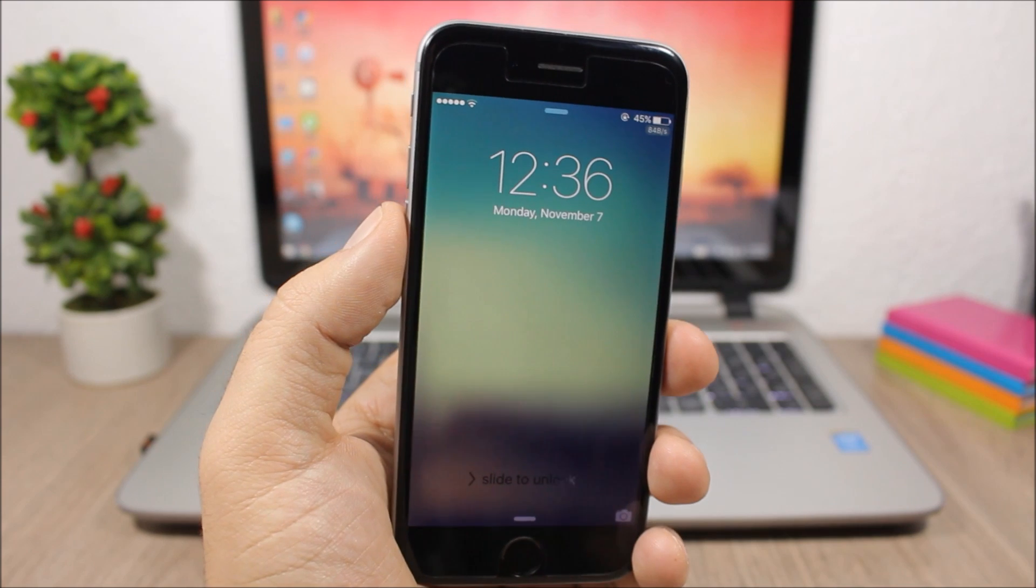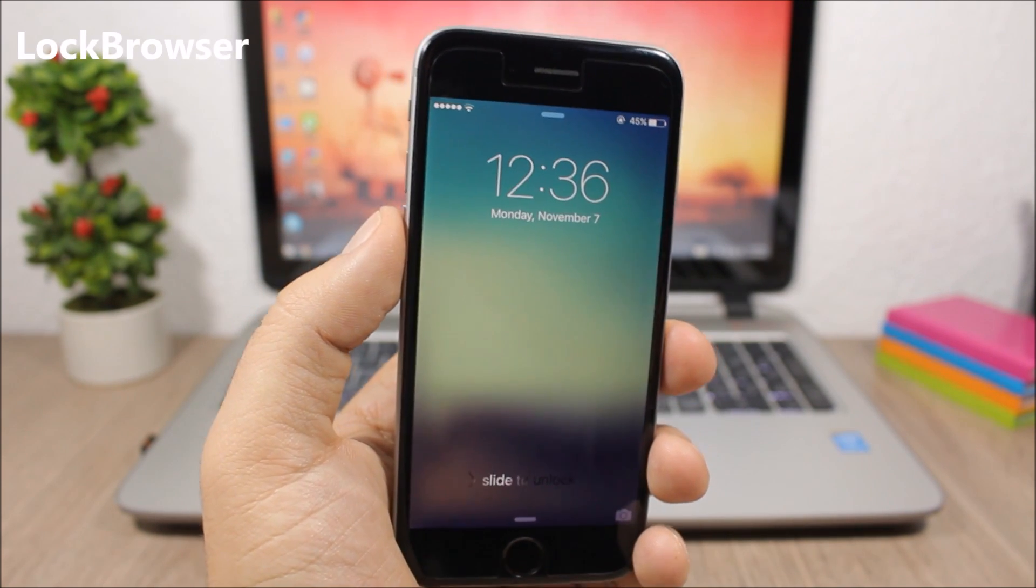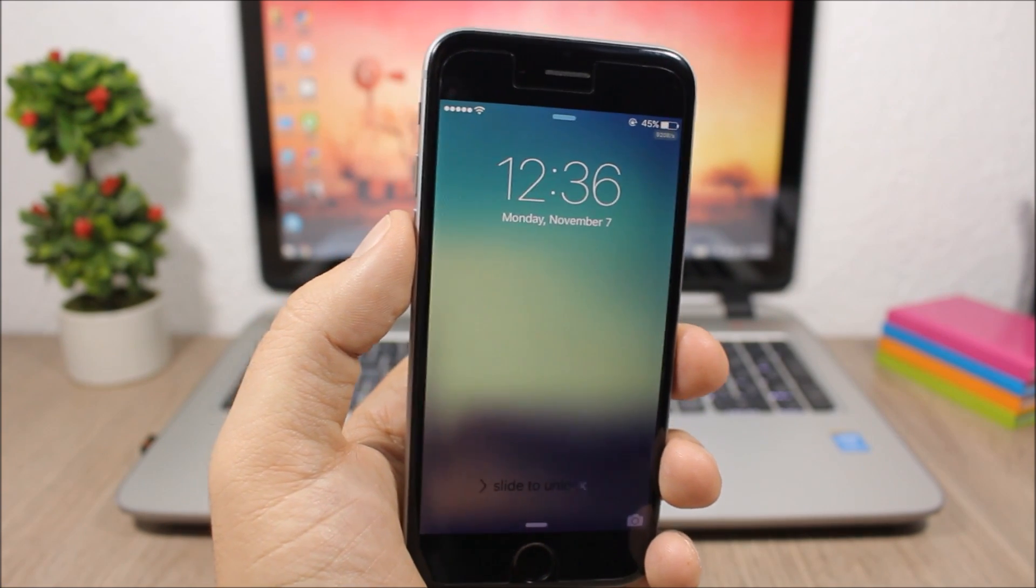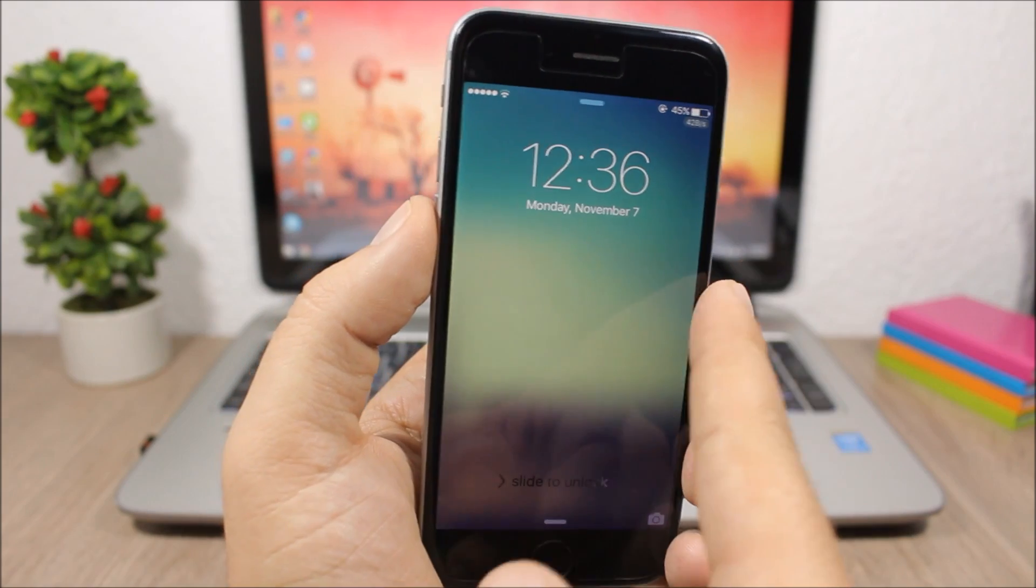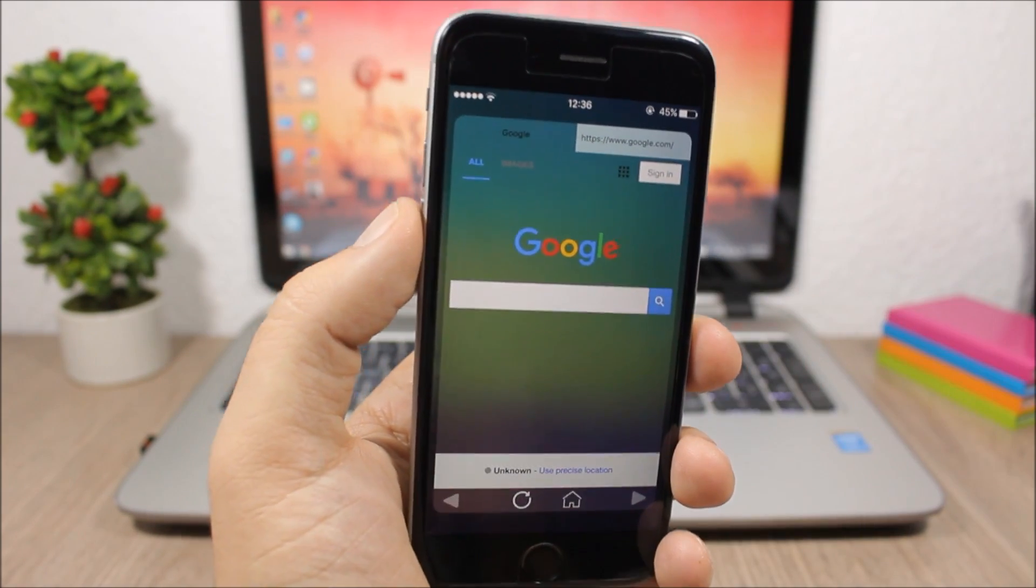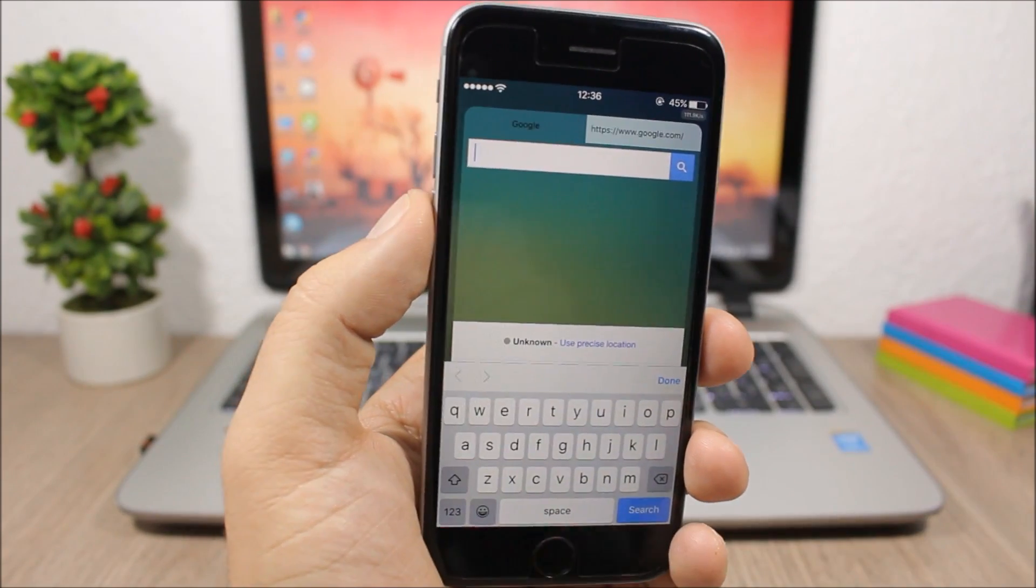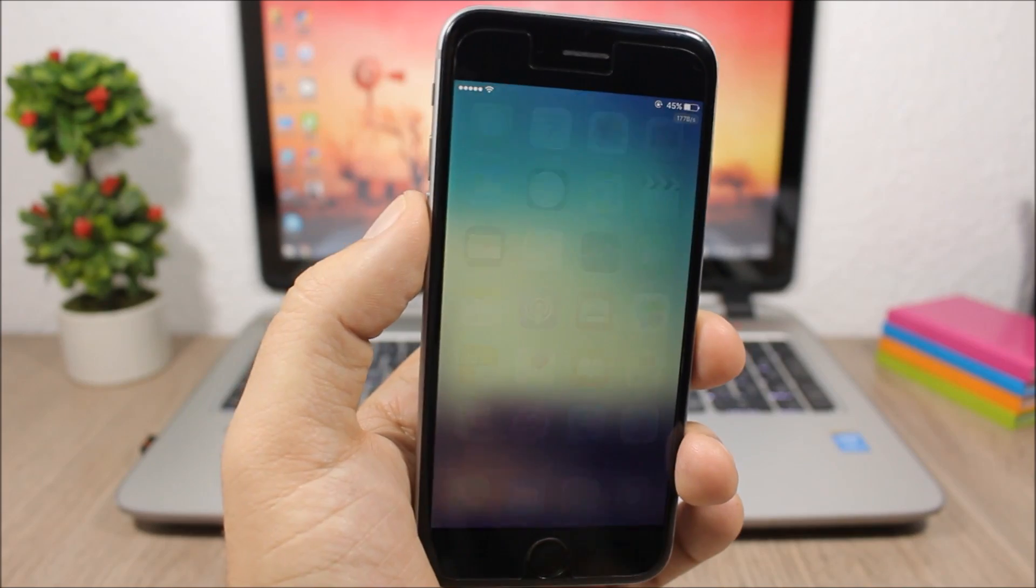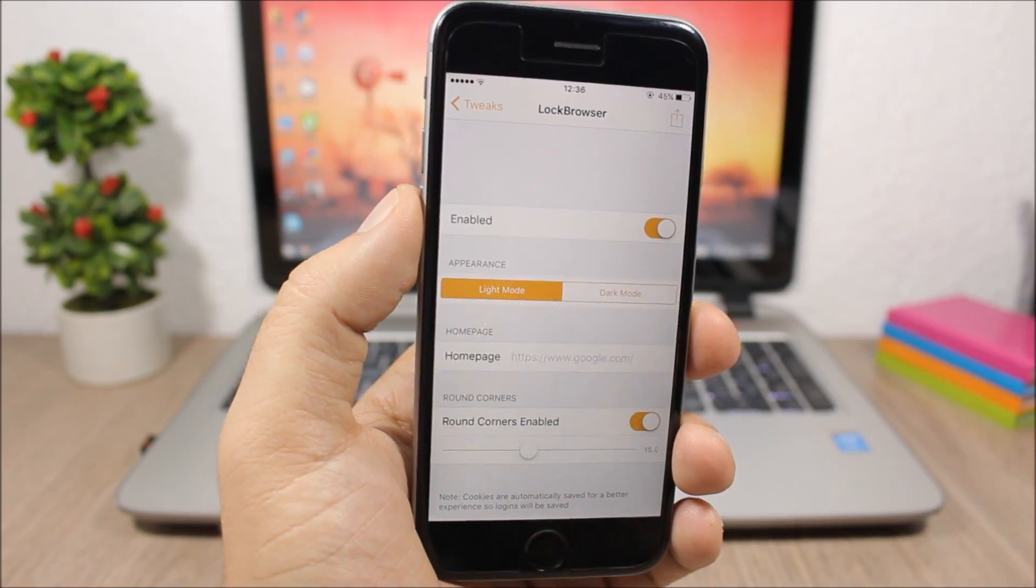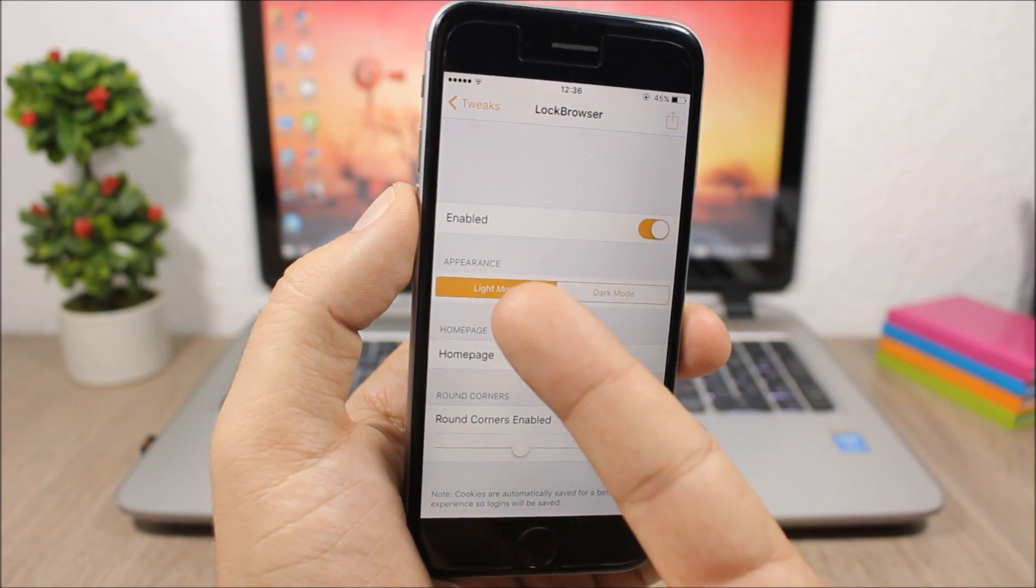Next is an awesome lock screen tweak called Lock Browser. This tweak allows you to browse the web directly from the lock screen without unlocking your device. All you have to do is swipe from right to left on your lock screen and you'll have Lock Browser right here. You can search for anything you want on the web. It's pretty cool, so let's jump to the settings.